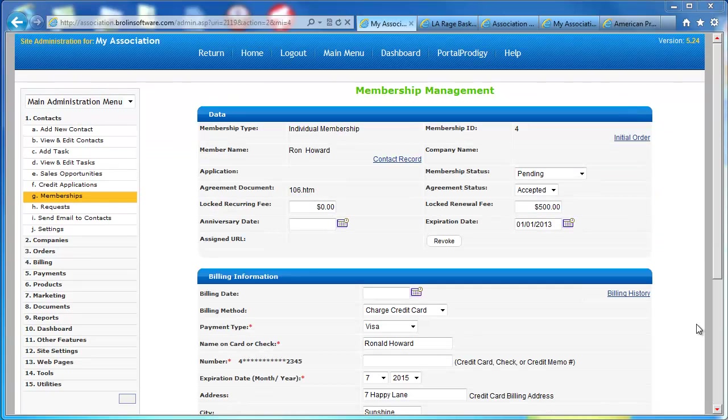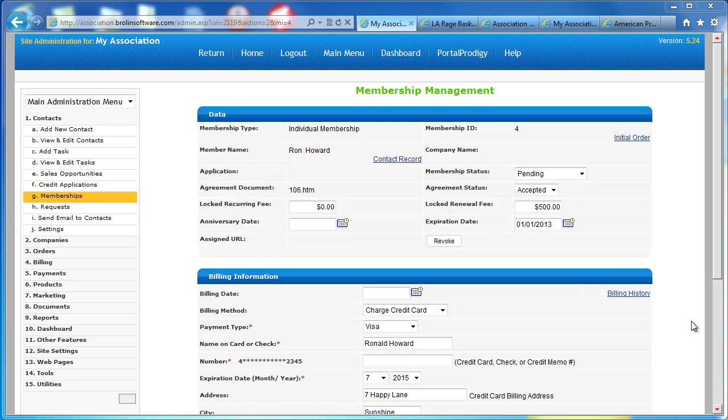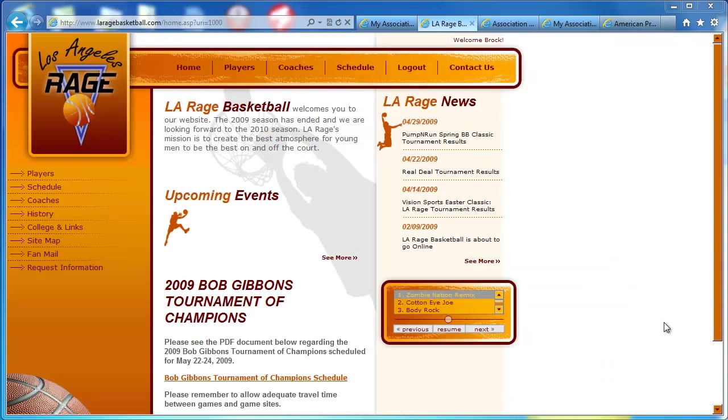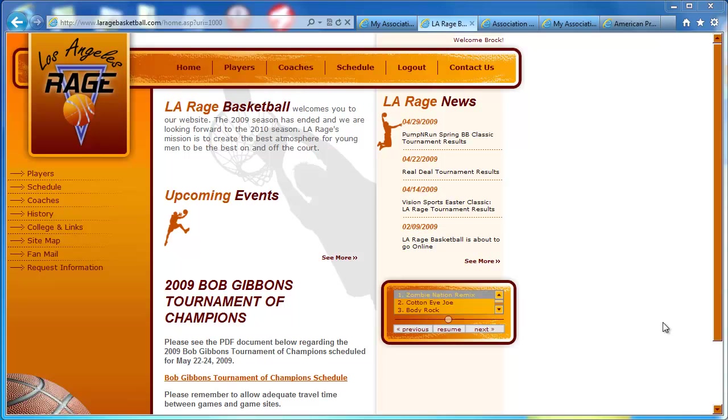The final thing I wanted to show you is that you really have total control over the appearance of your Portal Prodigy website. This is a website that we created for a basketball team. And this is using the exact same Portal Prodigy system that I used to create that My Association website that we were just taking a look at.